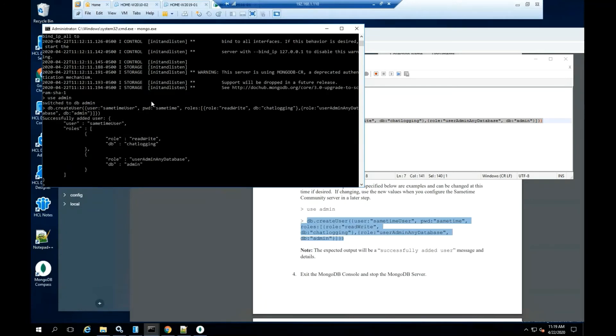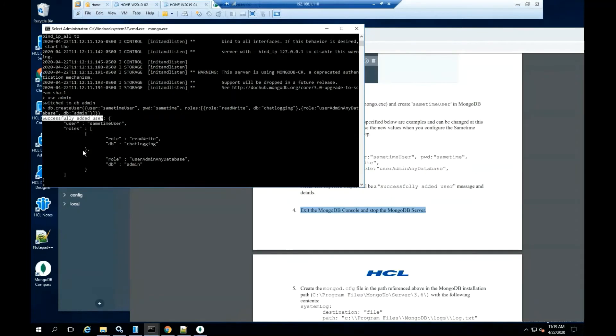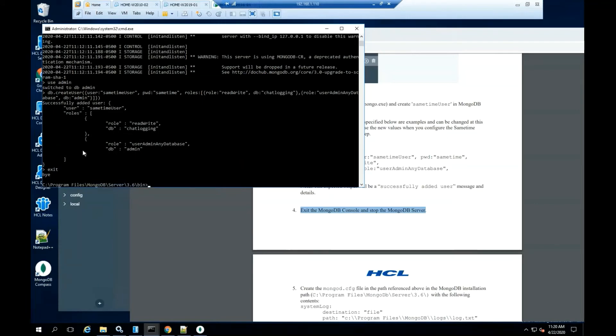You should see the message successfully added user. Exit the MongoDB console.